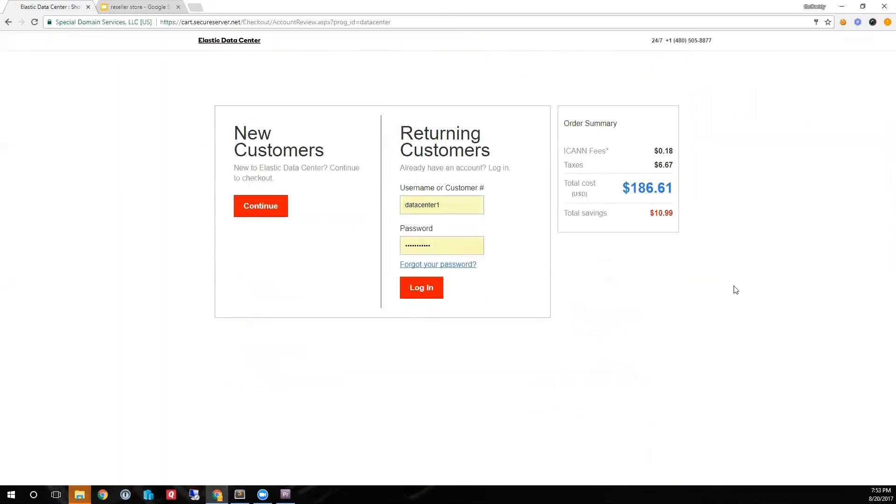I am ready to check out. I can create a new shopper account, however, I already have an account that I can complete my purchase.